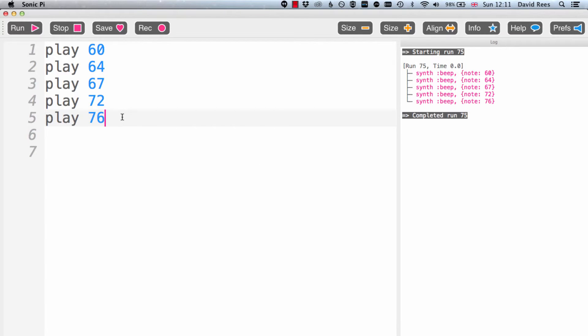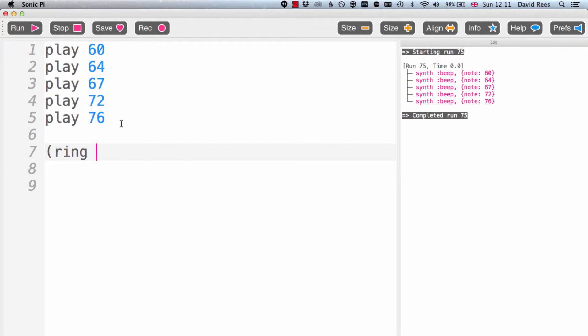So the way we create a ring is like this. We type an open bracket, then we type ring, and then we type all of the things that we want to put in here. And actually we can put anything into this list. It doesn't just have to be MIDI numbers. It could be MIDI note names, it could be sample names.